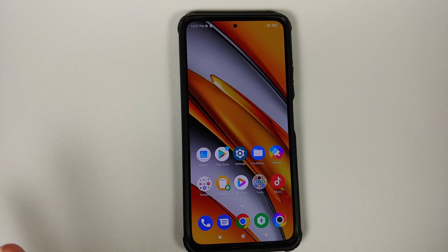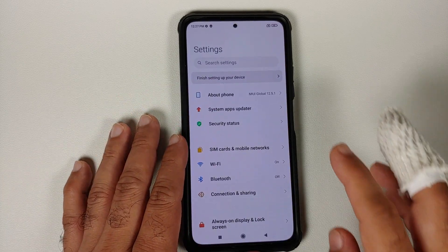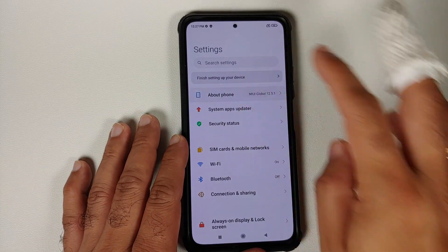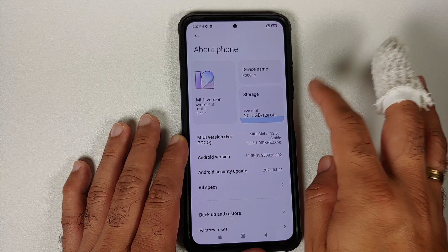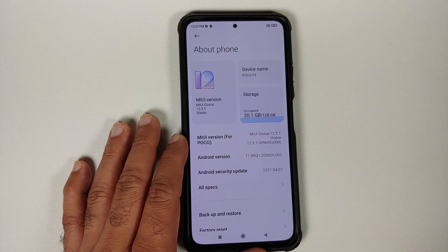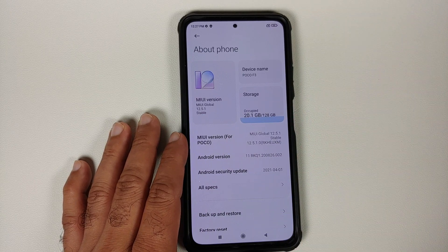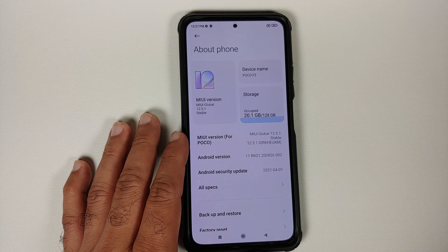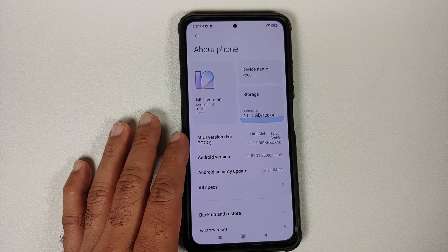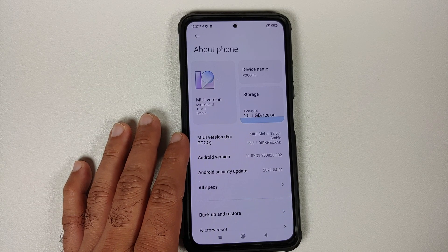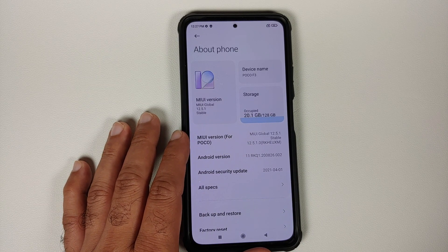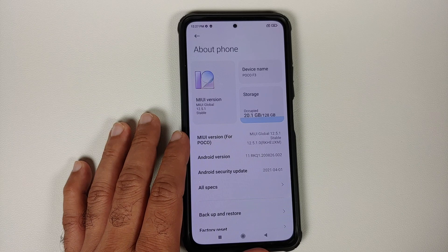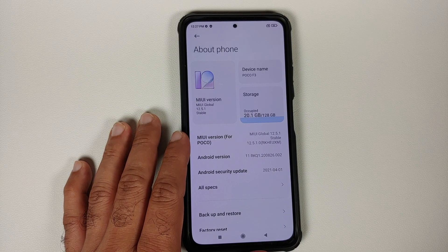Next thing, make sure your battery is charged at least 50 to 60 percent. Do not do this process if your battery is at 20 or 30 percent. Also make sure you have at least 10 GB of internal storage space available. Again, 10 GB of empty space available on your device.